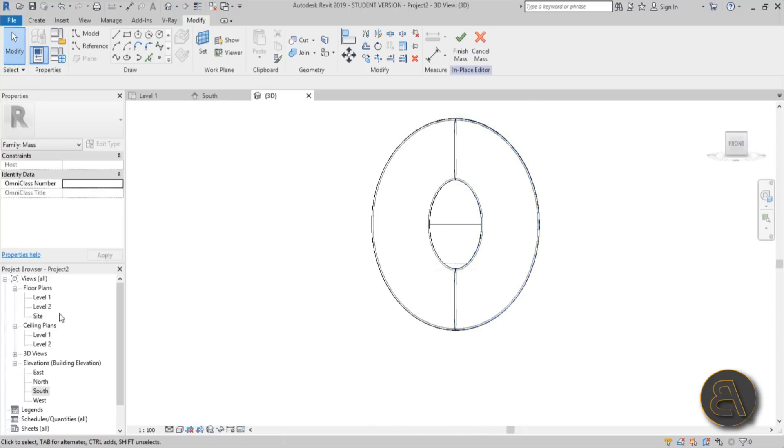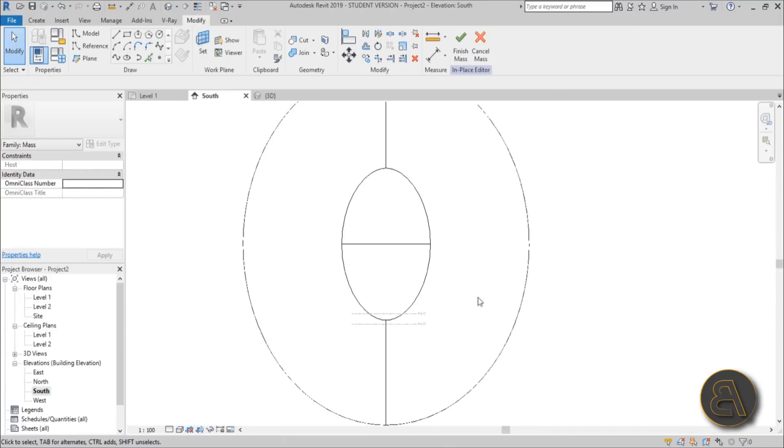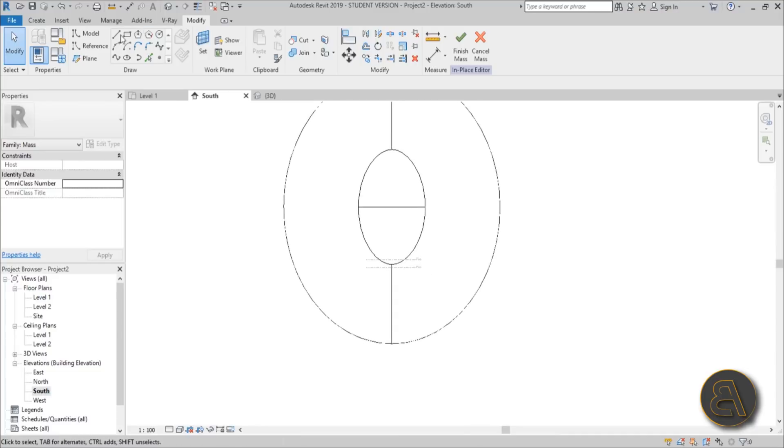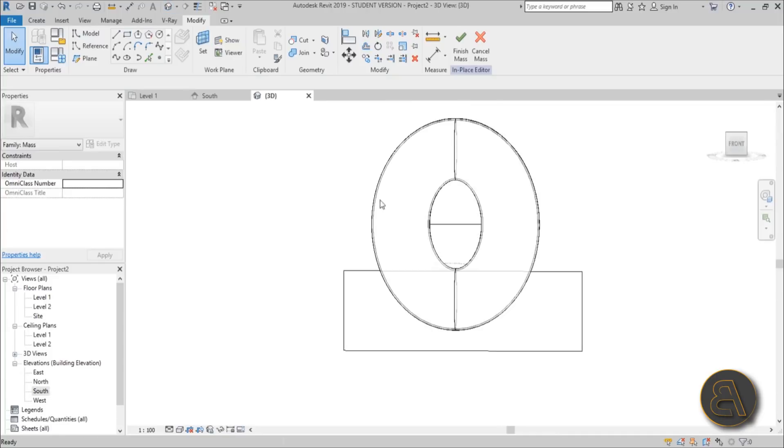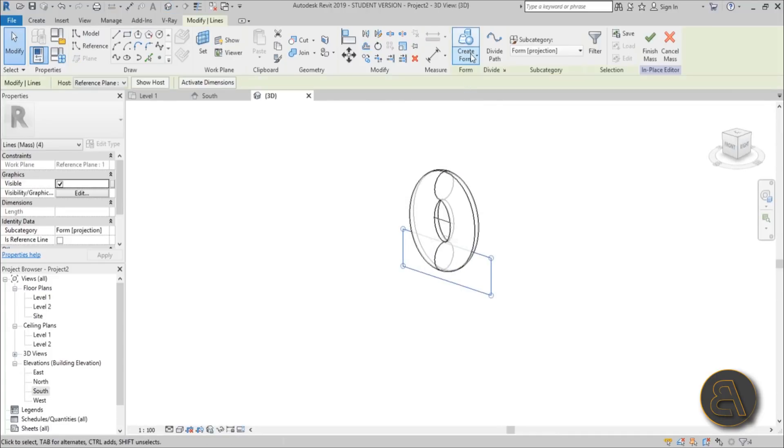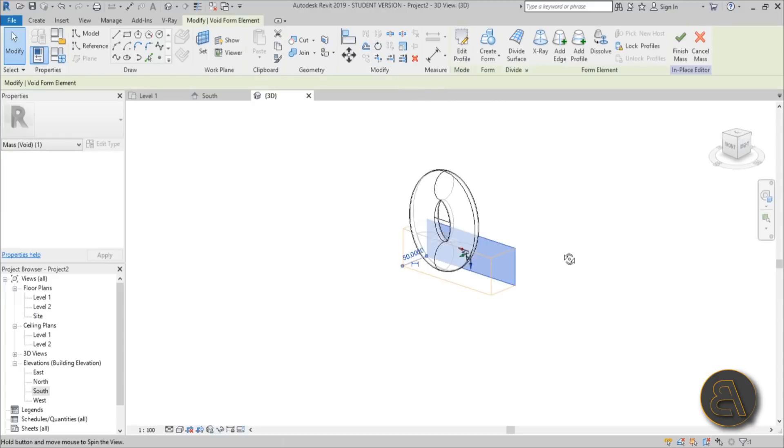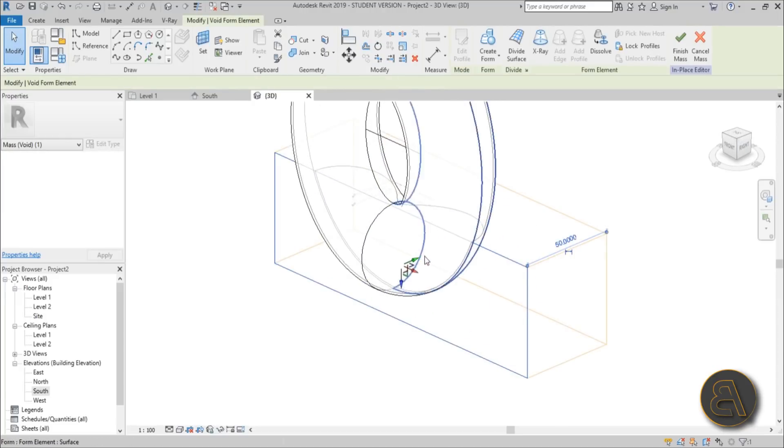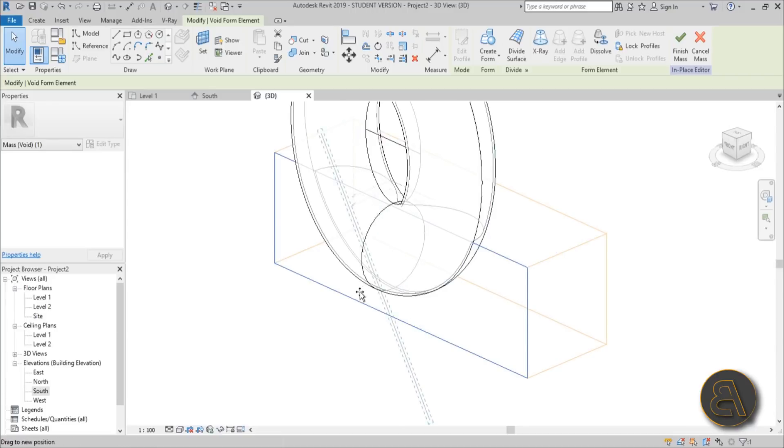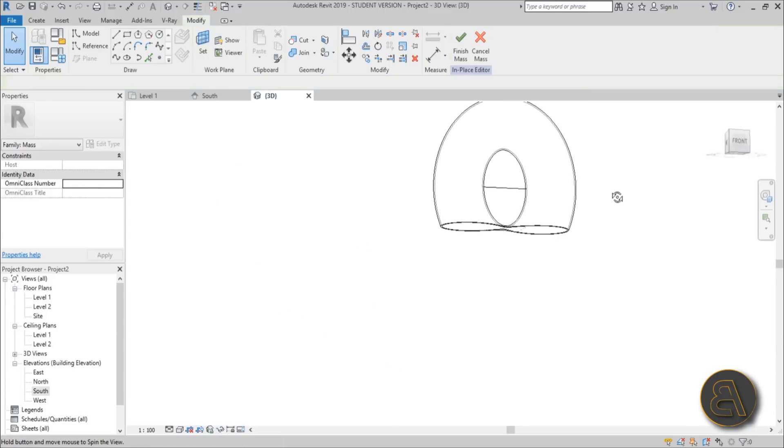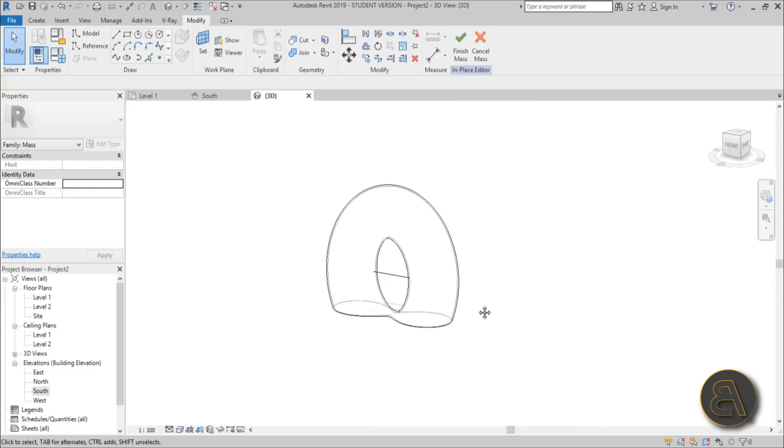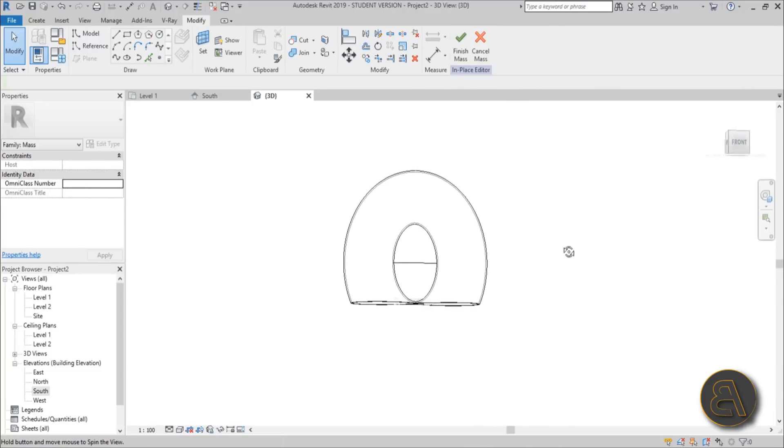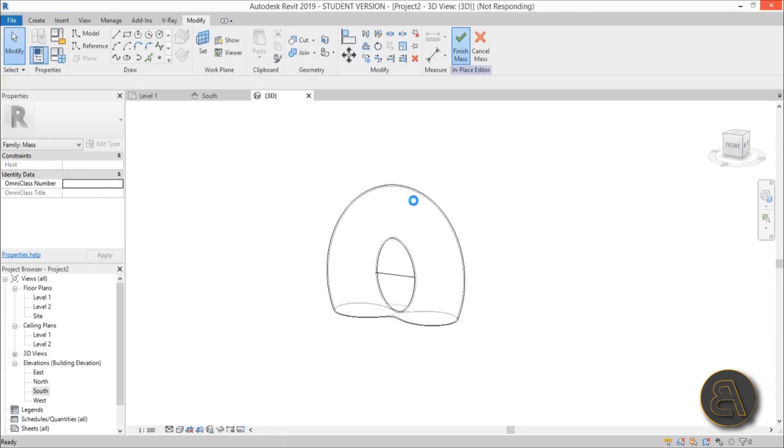Let's cut this at Level Zero to finalize the thing. Go to South Elevation and create a large rectangle like this. Select it and open up the Create Form dialog. Go Void Form. Select this side, grab the green arrow and extend it just a little bit. This is the form we're looking for. Hit Finish Mass.